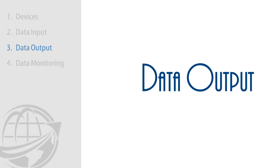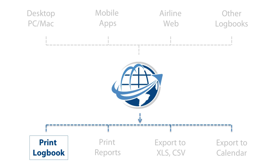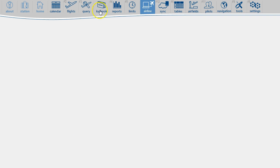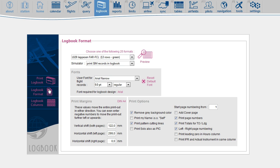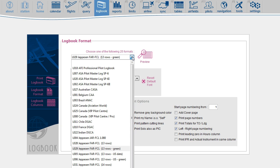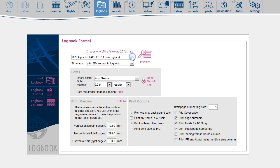After importing flight data, you can print your logbook. MCC PilotLog can print 40 different logbook formats. Simply select the format and hit the print key.